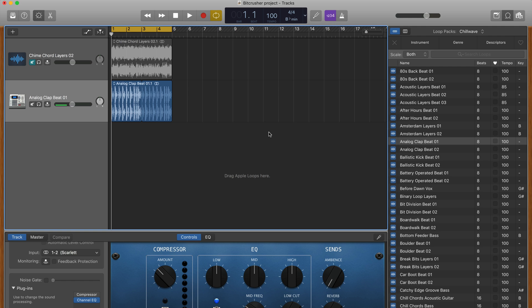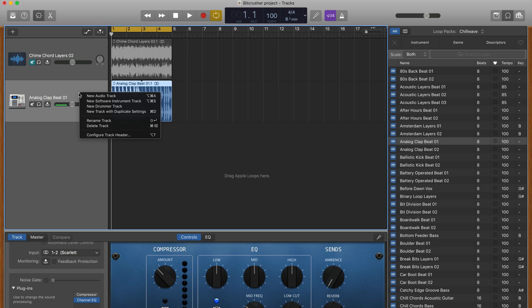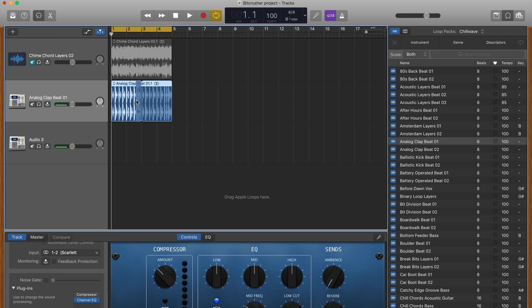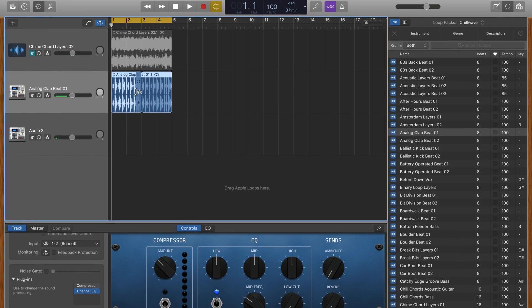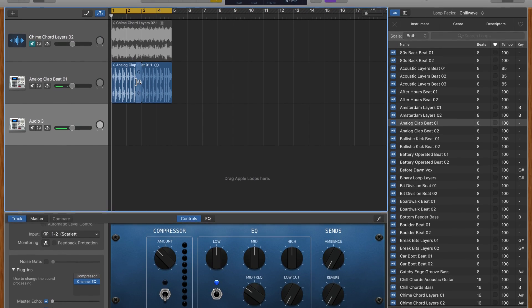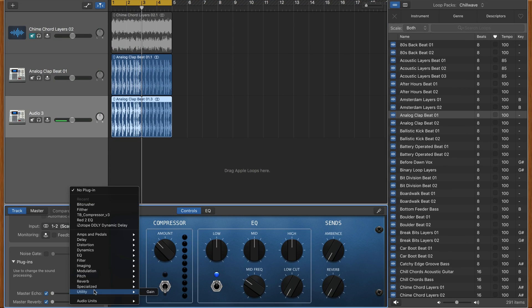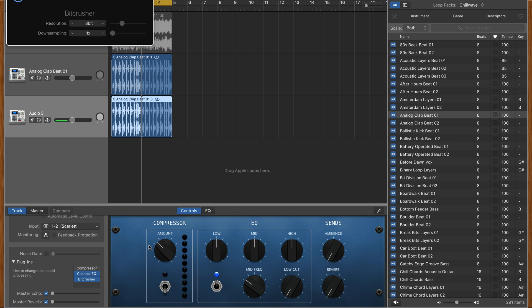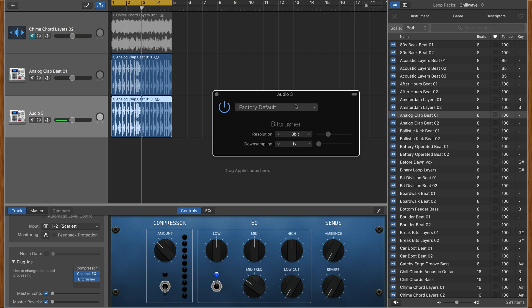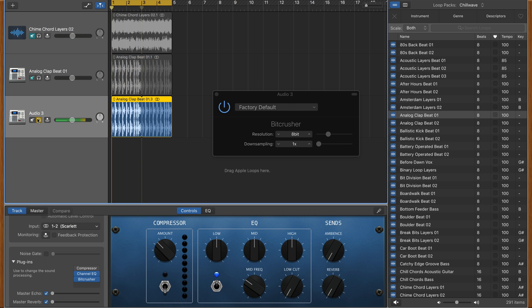Here are some ways that I find using the BitCrusher useful. Double the drum track and add the BitCrusher effect to the duplicated track. Lower the volume of the effected track and dial down the resolution. This will add a subtle crunch to your drum tracks when played together.